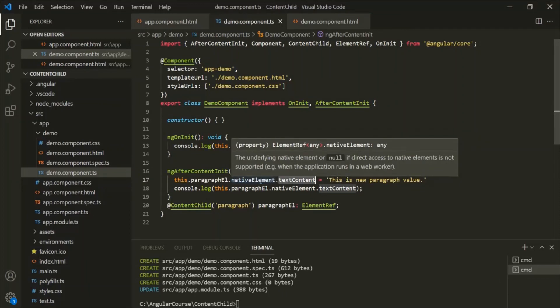This is a very simple example to understand the use of @ContentChild decorator. We use @ContentChild decorator to access HTML elements, components, or directives from the view template of the parent component in the component class of the child component. This is all from this lecture — thank you for listening and have a great day.